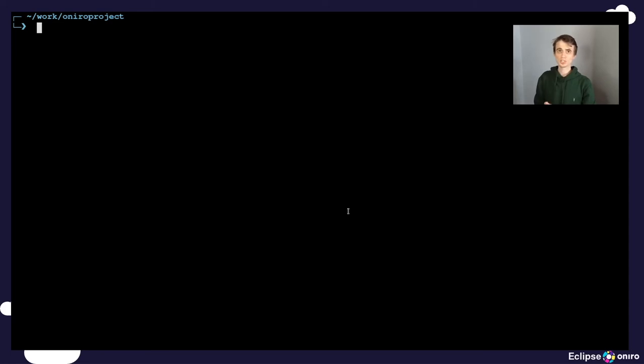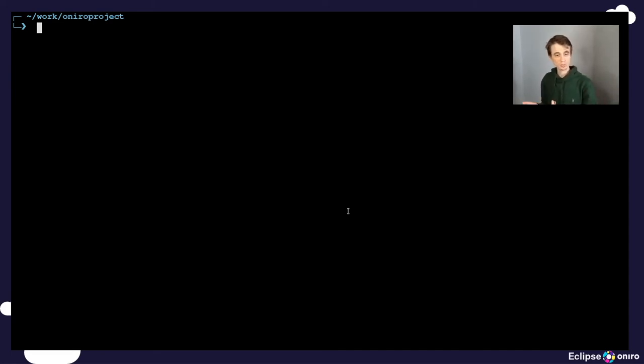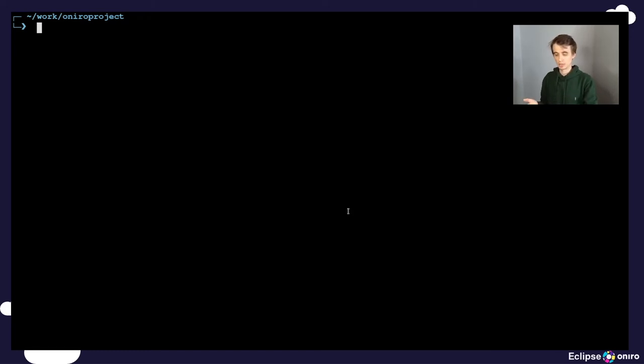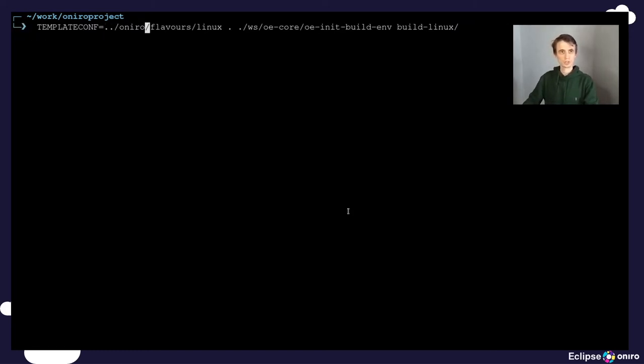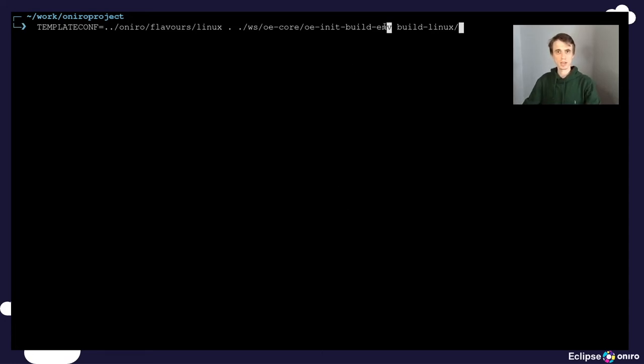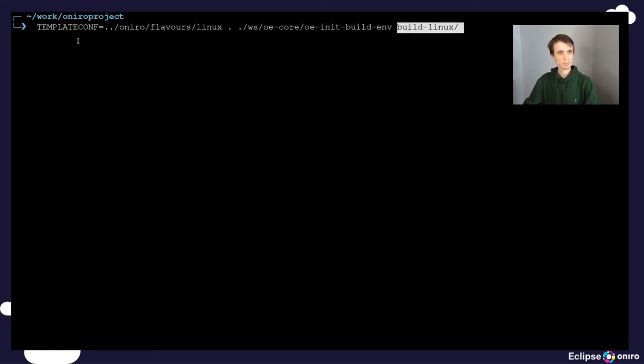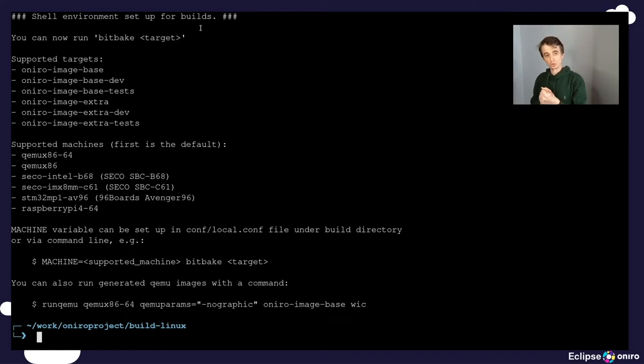Building the operating system for this blueprint is very similar to building a reference system. So the first thing we are going to invoke is the OE init build environment script. This creates a new build environment in the build Linux directory, also taking in consideration the template configuration for the Linux flavor. Once this is done, we need to inject two layers.